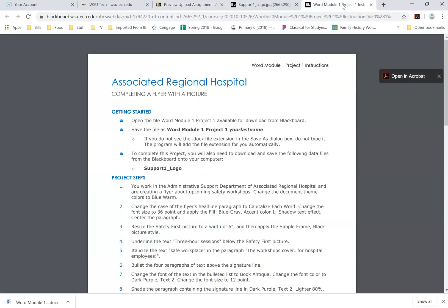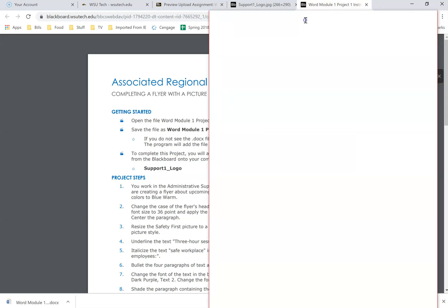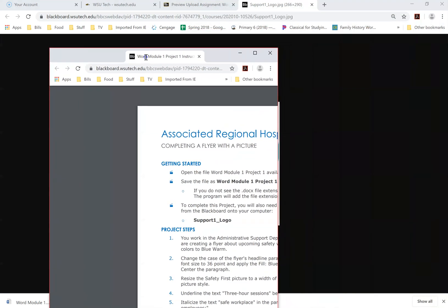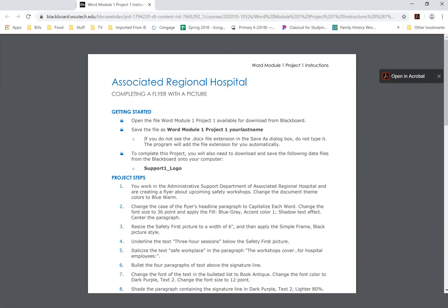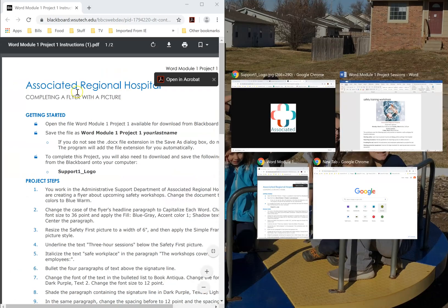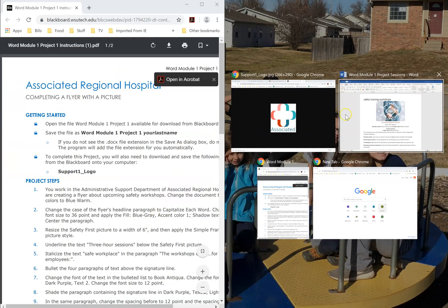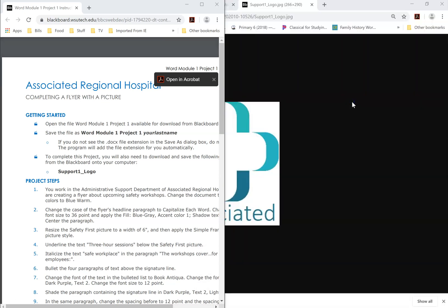I have actually printed off my instructions for this assignment, so I don't need to look at them on my screen. But if you didn't have them printed off, what you could do is put your mouse on the tab, scroll down, drag it with your mouse to the edge, and now you've got the instructions on their own window. You can click it to half-screen, then bring your Word Project 1 over to the other half, so you can see your instructions on one half and your document on the other.